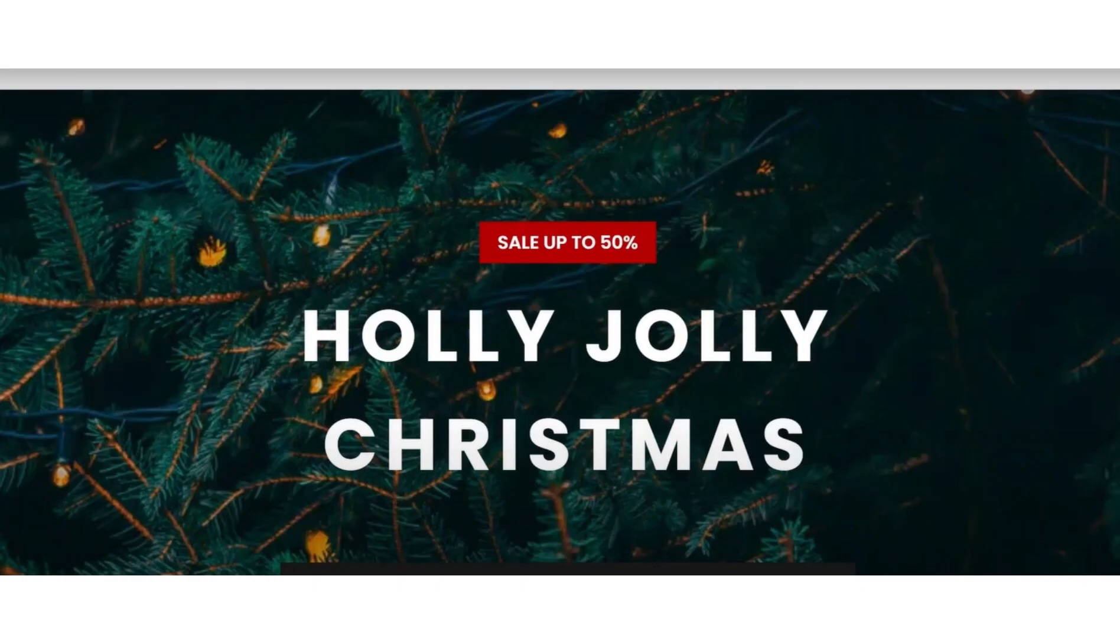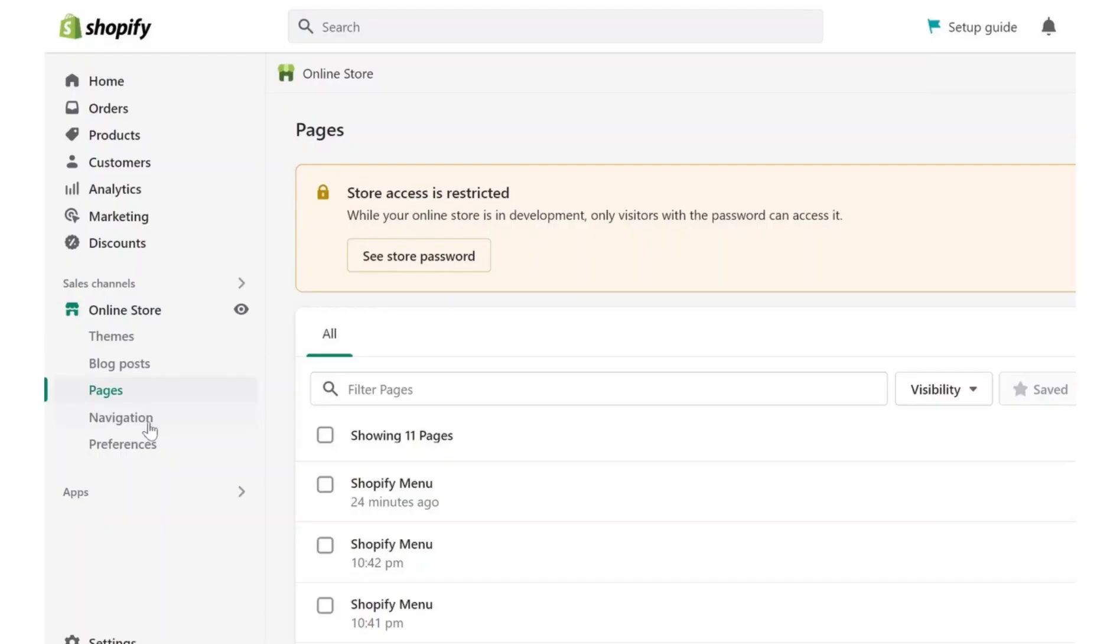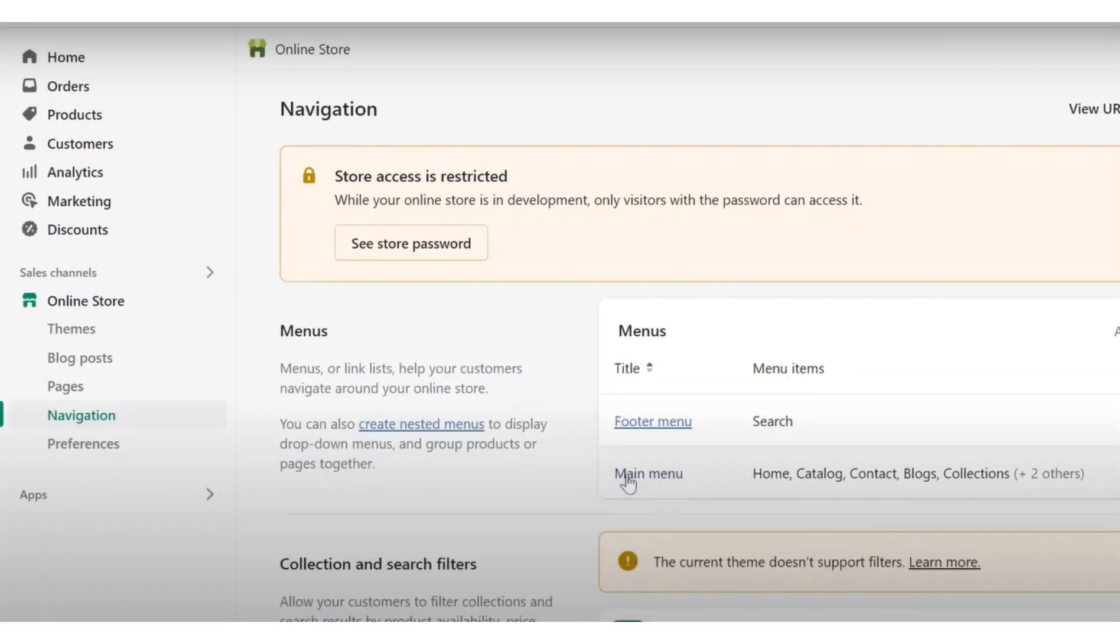Now I will add one more item in the Shopify menu and link it with this landing page. Copy the URL of this page. Once you're in the Shopify dashboard, go ahead and click on online store, and then head down to navigation. Click main menu.